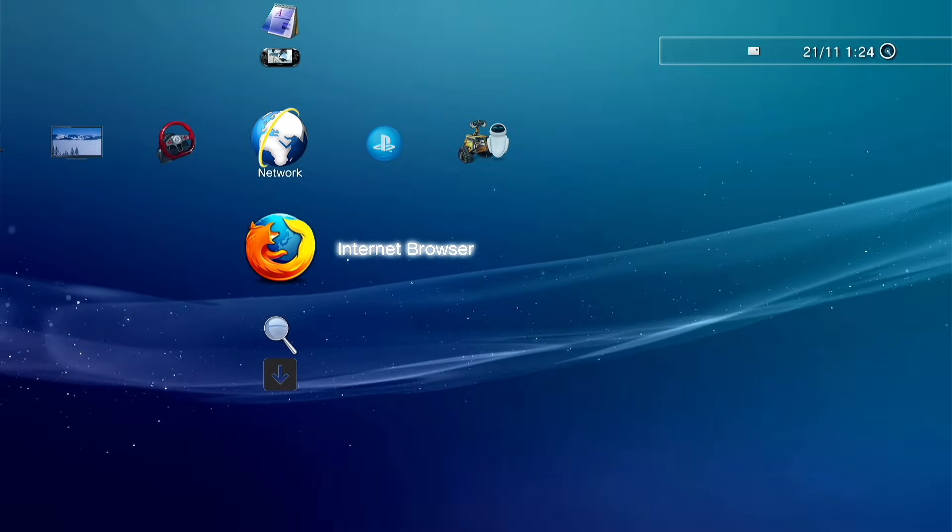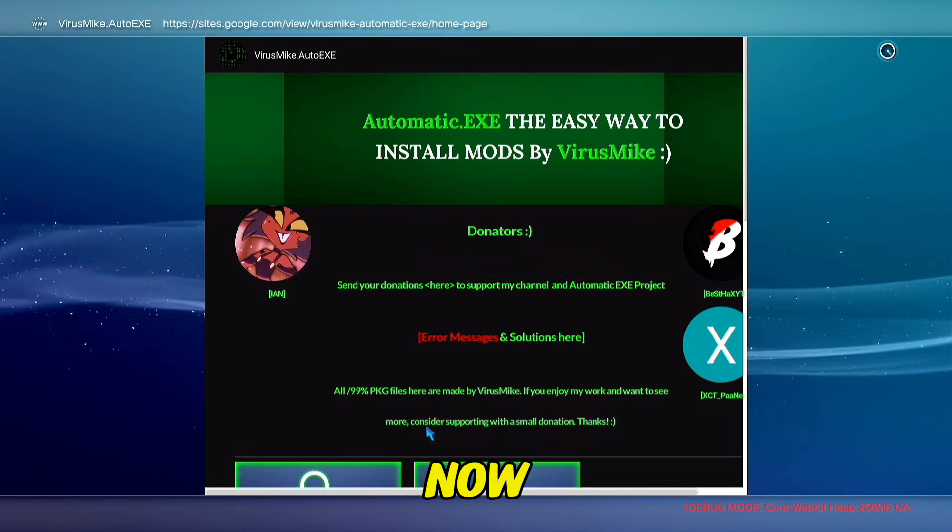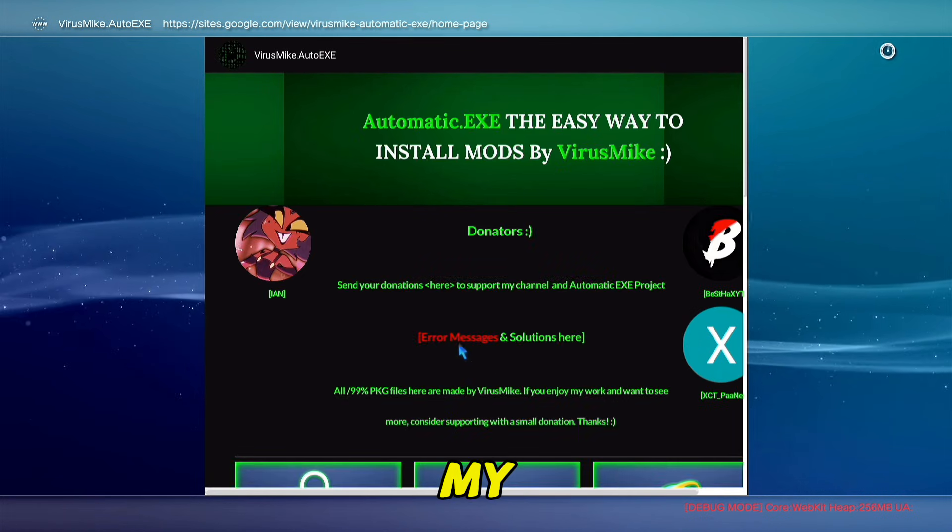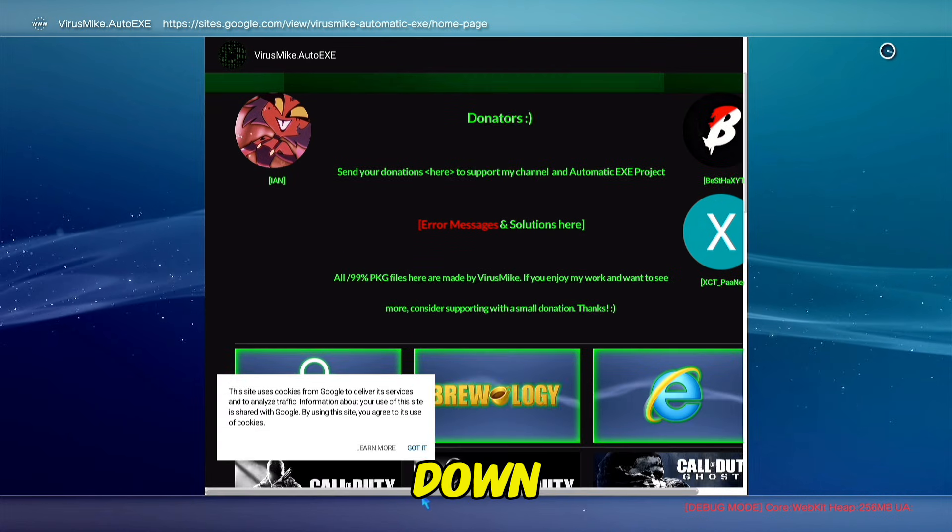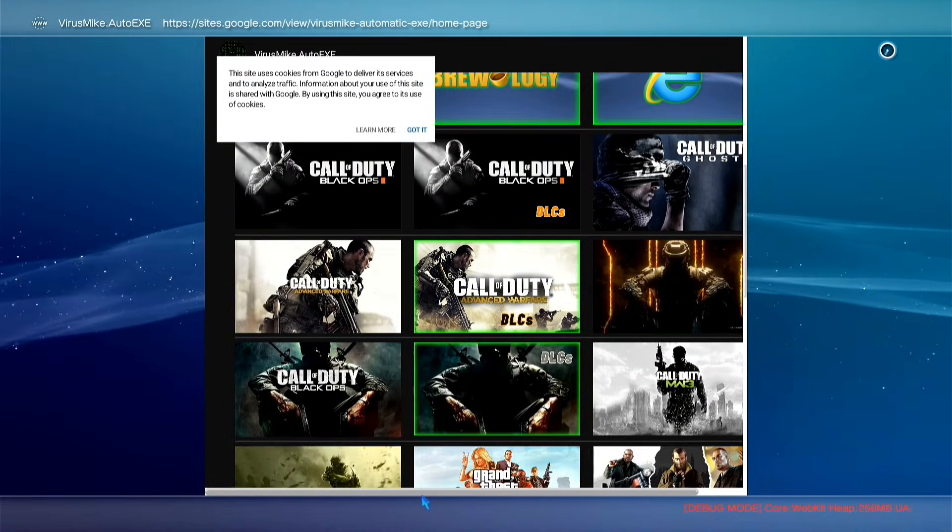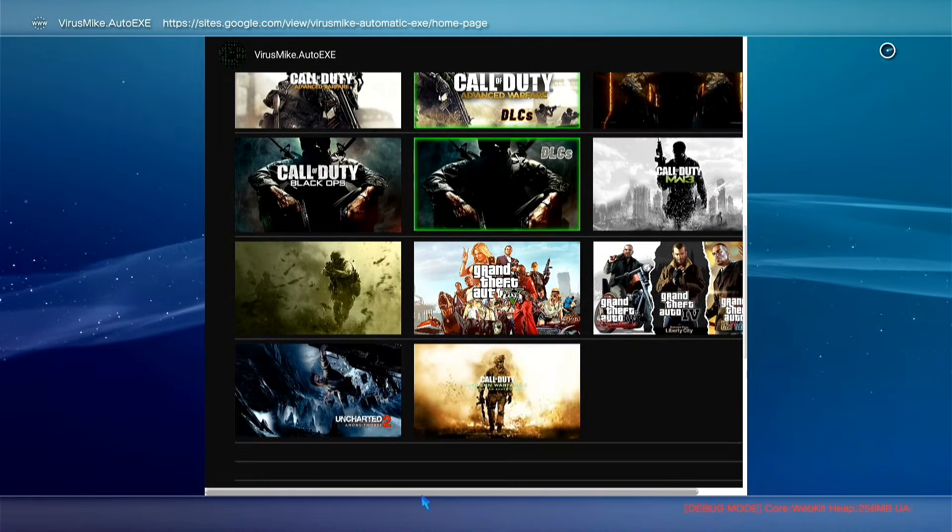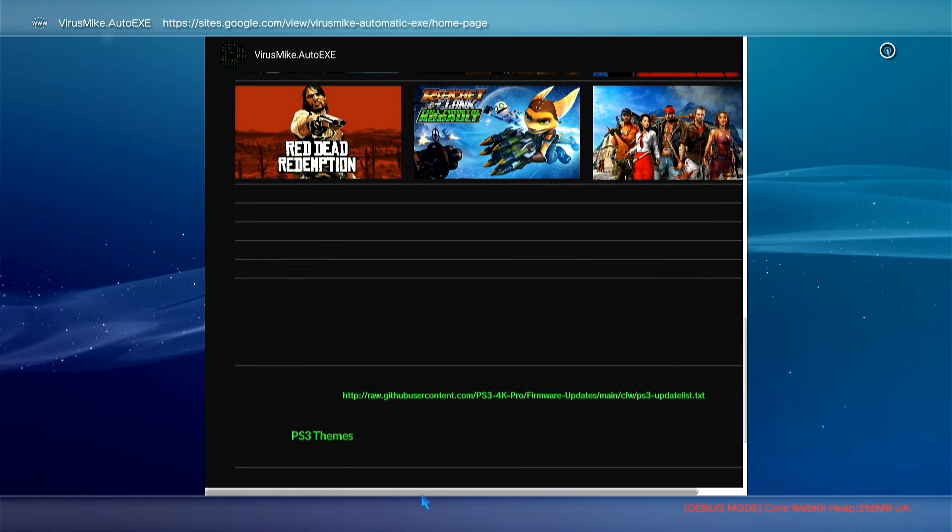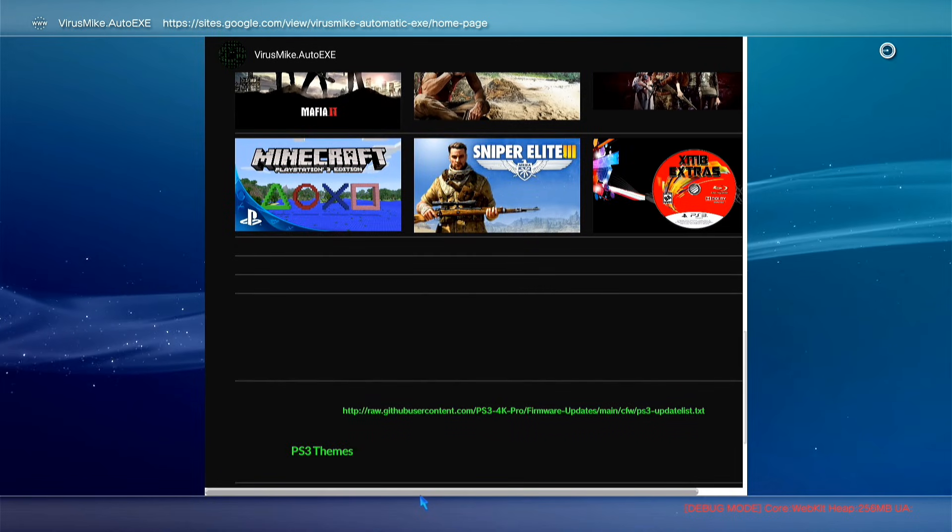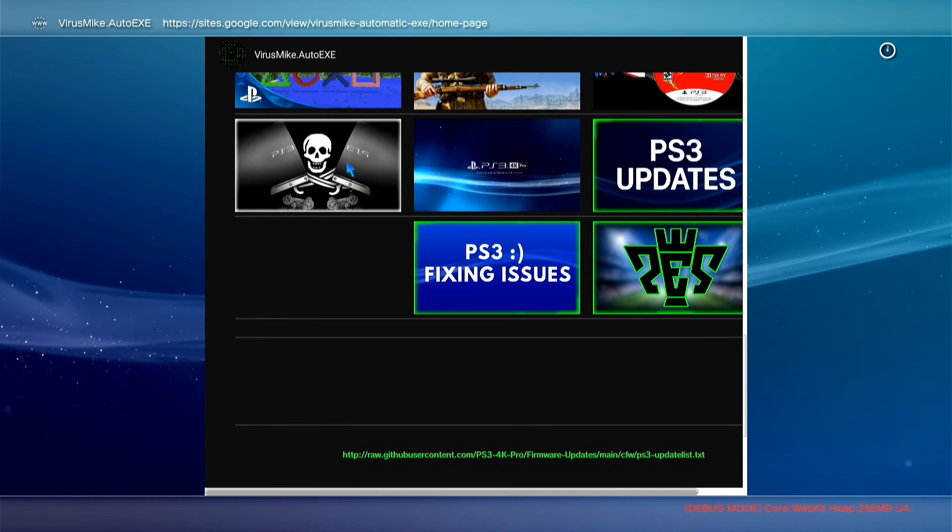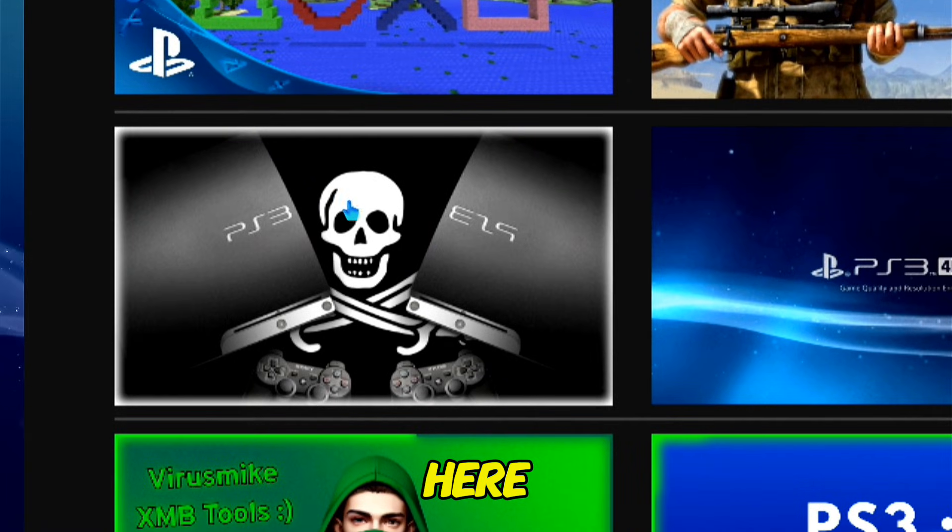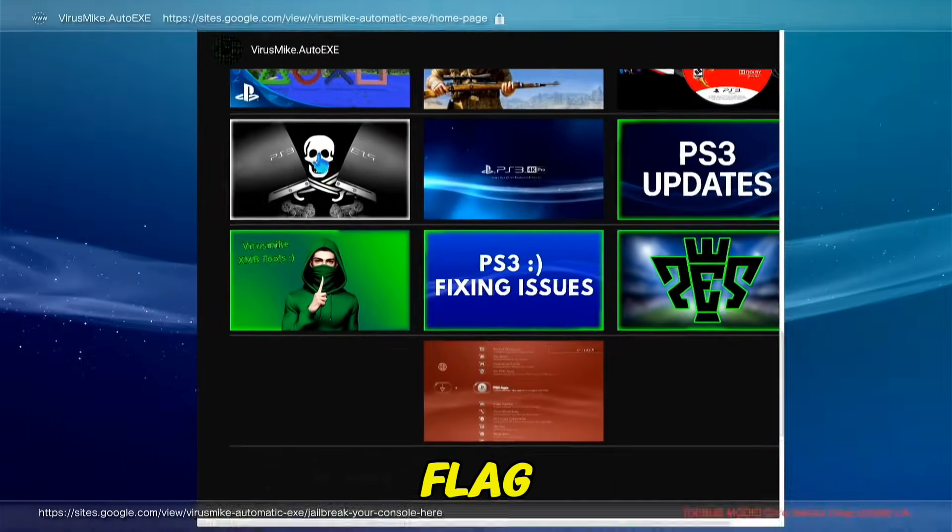Now you have access to my website. Scroll down and click here on PS3 with pirate flag.